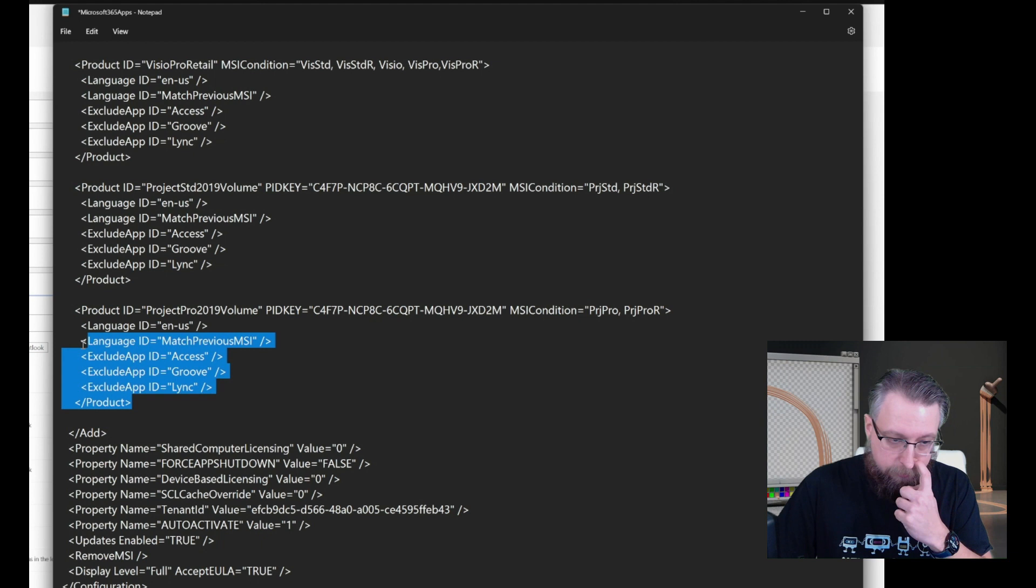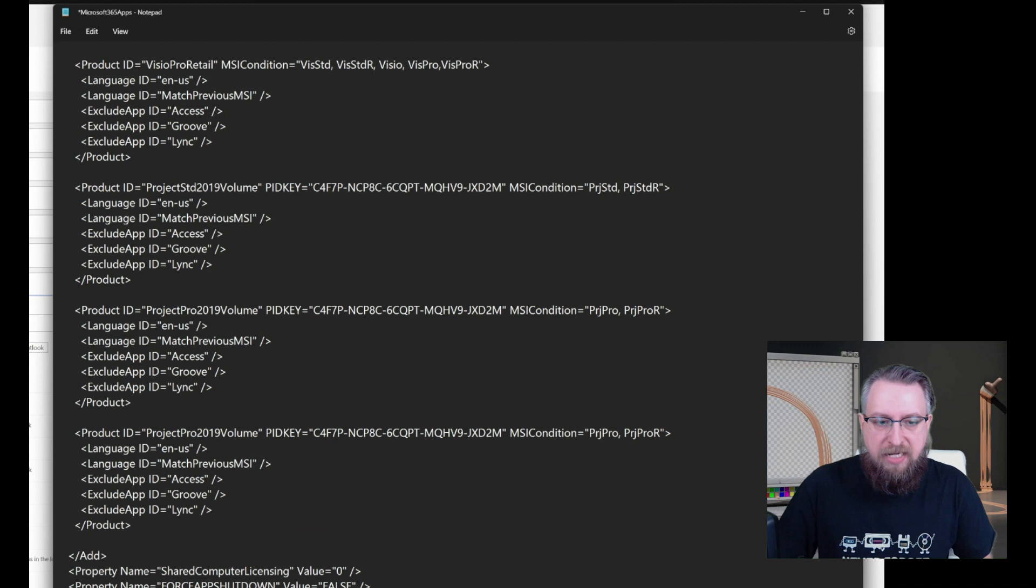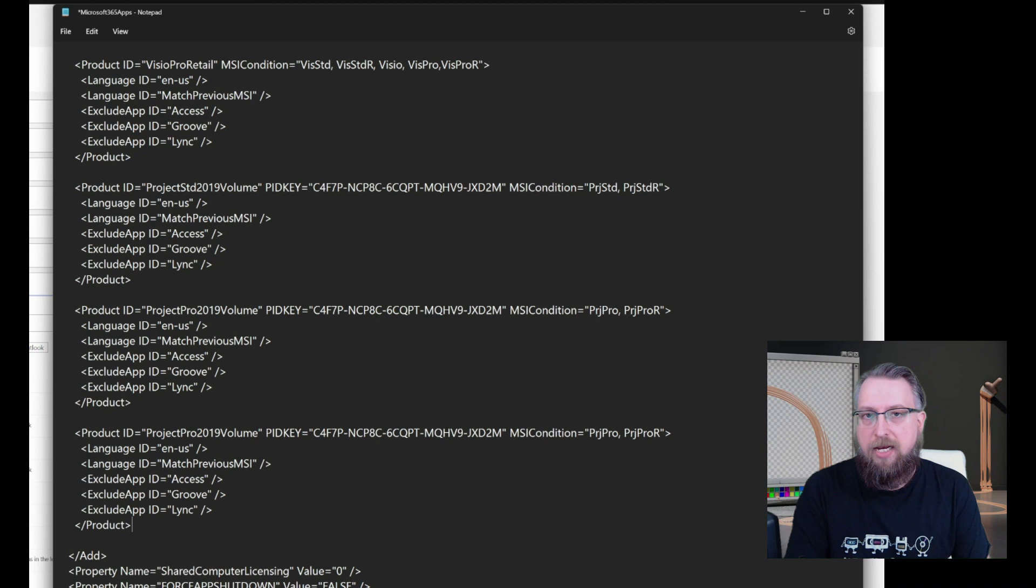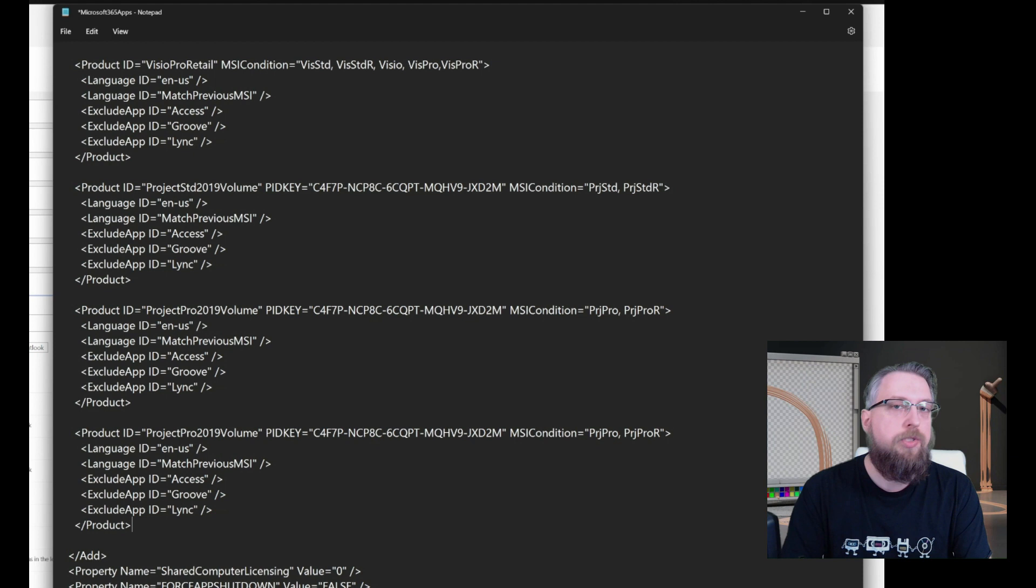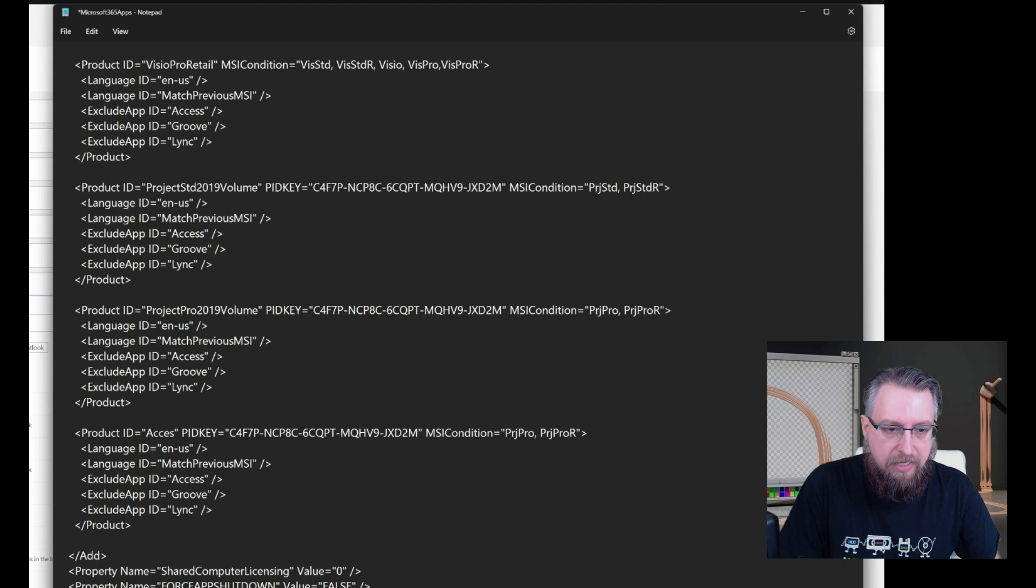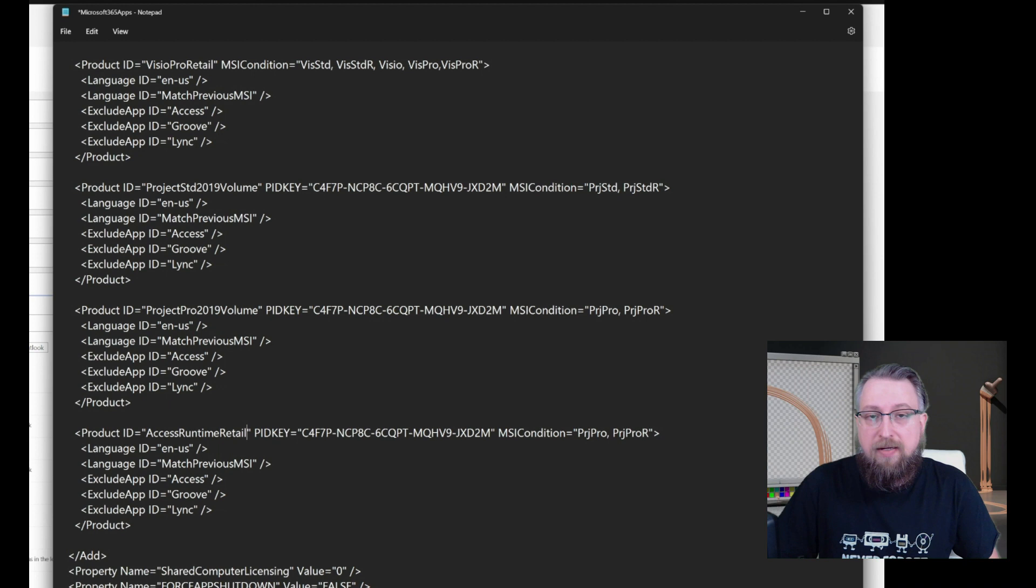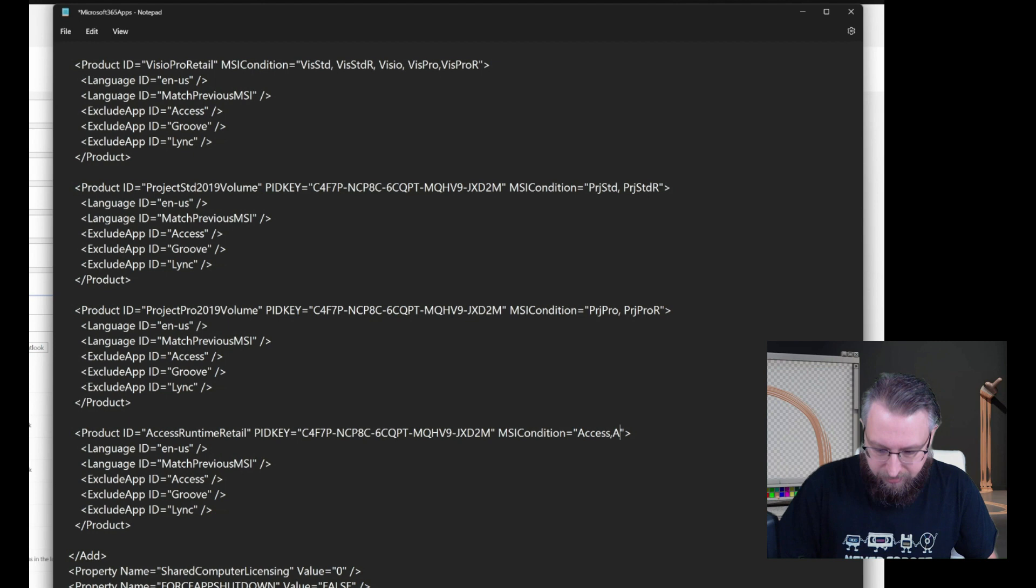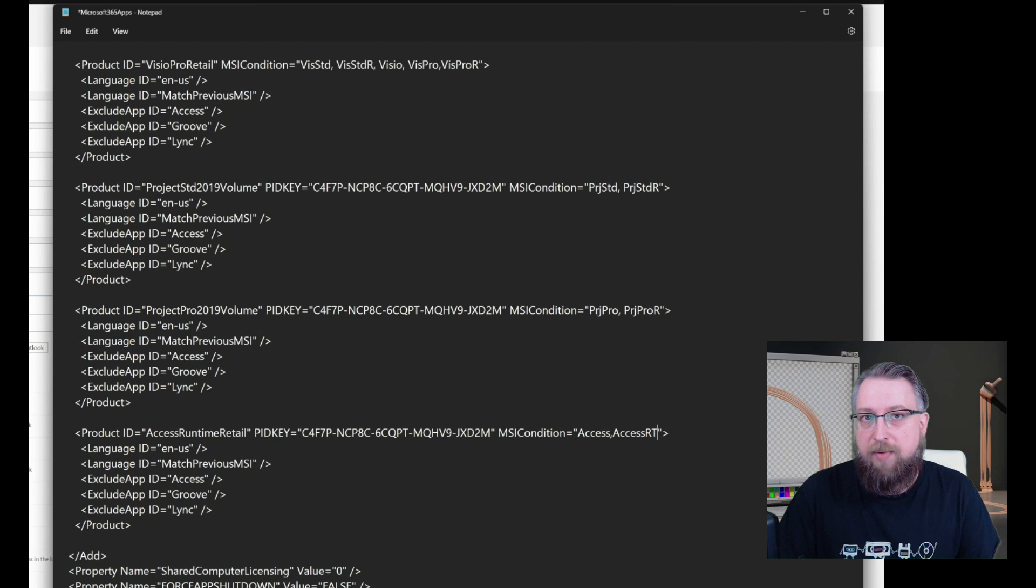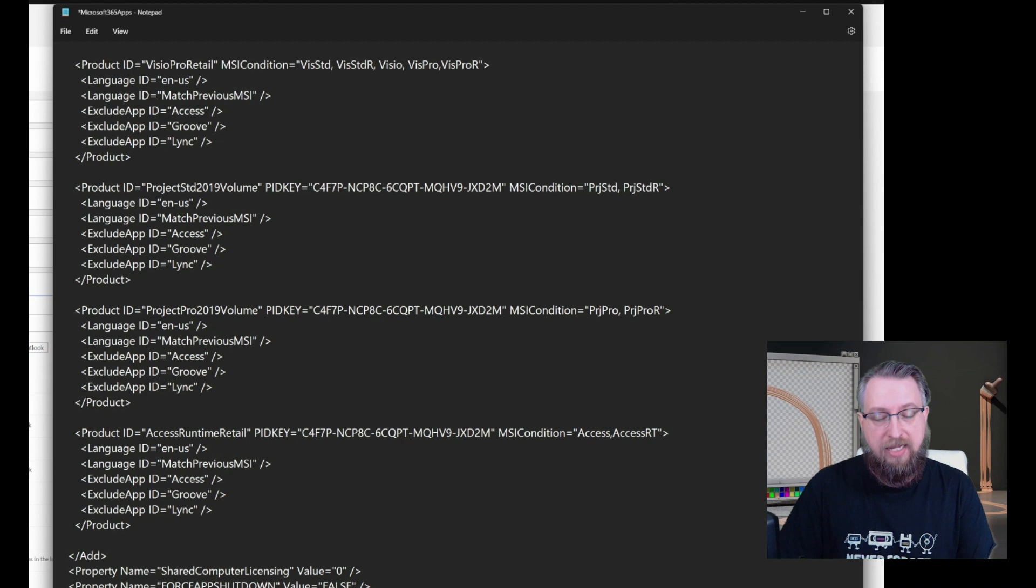But the MSI condition command is not only limited to project Visio, you can basically use any product ID which is known to the click run engine. And I will put a link into the description for a list of all the product IDs. And in MSI condition, you can put any MSI code that is out there for checking this. So let's do an example of this. Let's say I want to install the access runtime for all my users which had access or the access runtime before. I disabled that access gets deployed to all my users, but maybe some of my users are entitled to use access. So at least they should get the access runtime retail as a default if they had it before or maybe if they had access before.